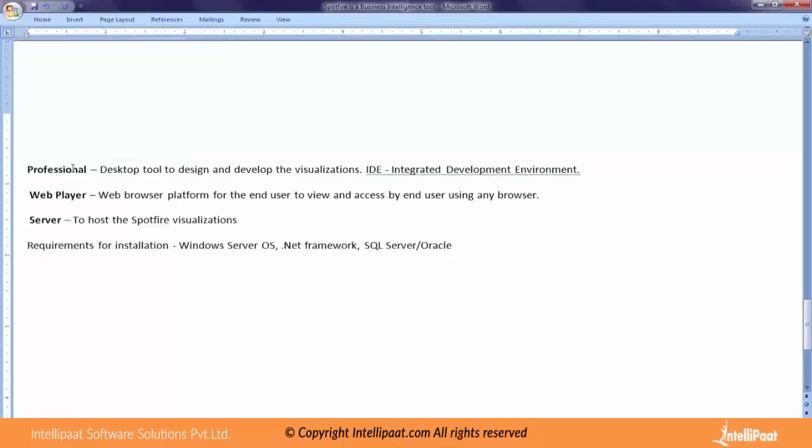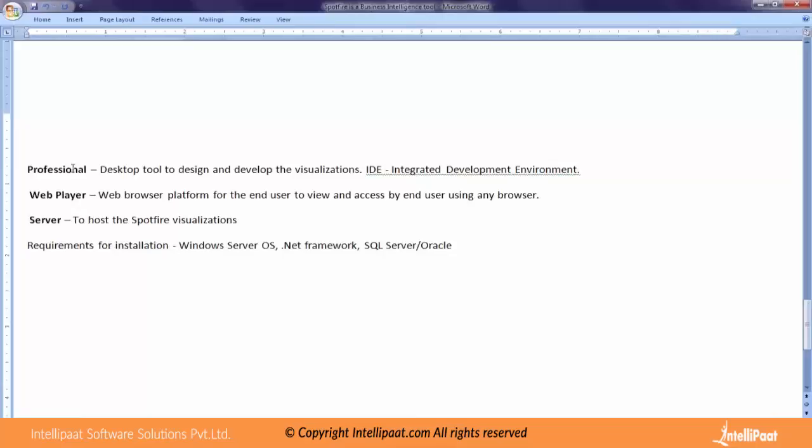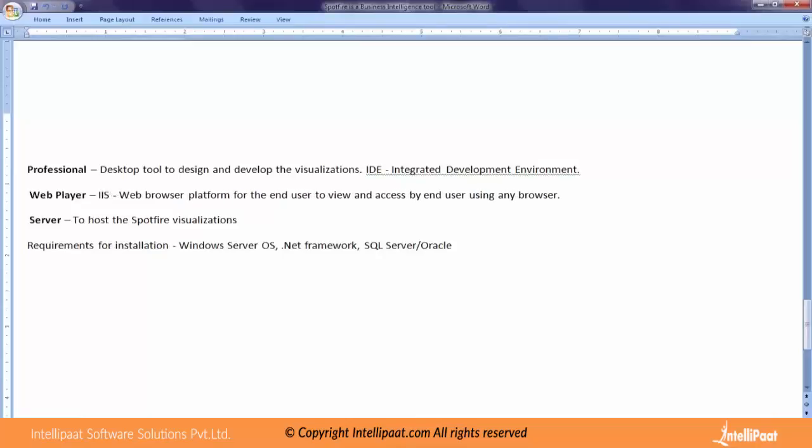The next thing is Web Player. We can work without Web Player, but the point is we can't show anything to the user. Whatever we develop, we have to keep it for ourselves if we have only this professional. So Web Player will allow us to show visualizations we have developed to the end user. This is put on a server and installed with the help of IIS, Internet Information Server. For those familiar with Windows OS, Internet Information Services - if you don't understand, not a problem - it is a web server like Tomcat. This helps to render our visualizations in HTML format on the browsers so that the end user can see our visualizations.